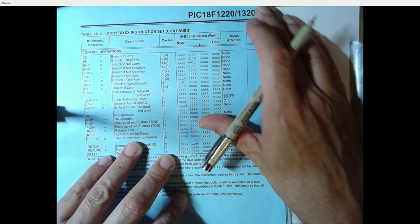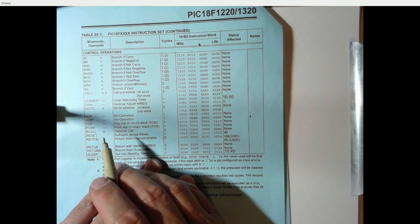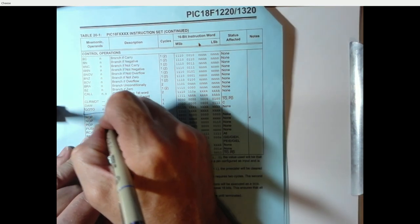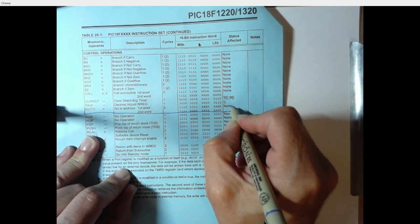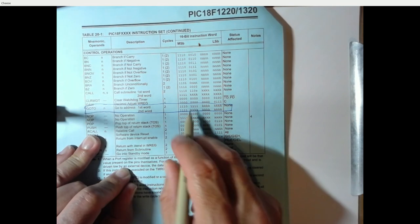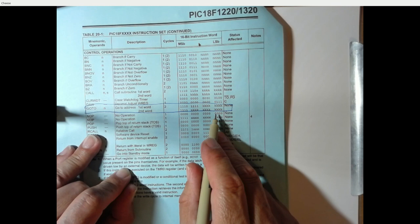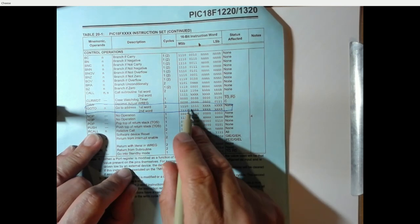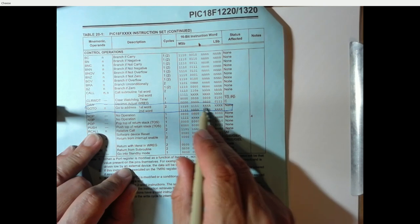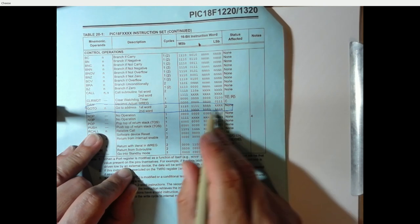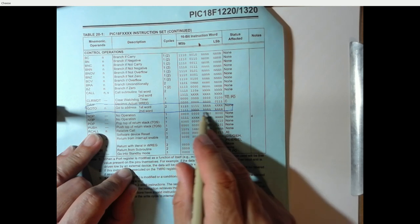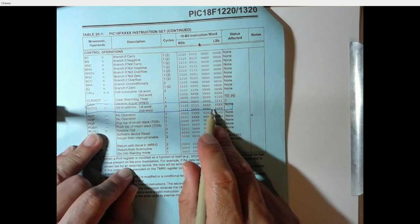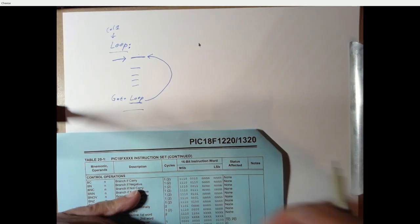So, how do we code this in machine language? If you look on table 20-1, and you look up go-to, that's this right here, the first thing you'll notice is that it doesn't take just 16-bits. It actually takes 32-bits to code this instruction. It's a two-word instruction. The first word is this 8-bit opcode, followed by 8 bits of literal, and the second word is a 4-bit opcode, followed by 12 bits of literal. So, we have a total of 20-bits specified, and those 20 bits are the address that we're going to go to.